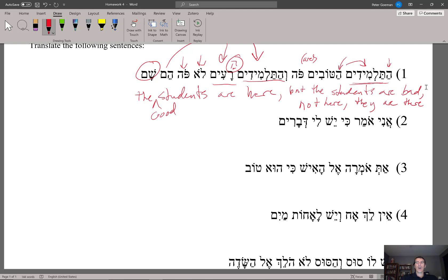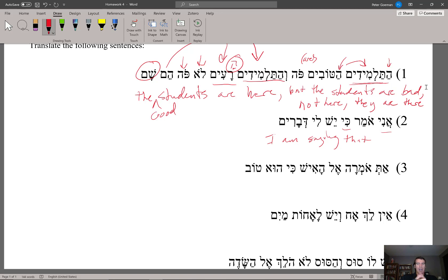Number two: ani is 'I' and omer is 'I am speaking' or 'saying.' So 'I am saying that.' Ki means 'that' or 'because' — in this case, 'that.' Yeish li: yeish means 'there is/there are,' and li means 'to me.' So yeish li is an idiom meaning 'I have.' So: 'I am saying that I have devarim' — words or things.